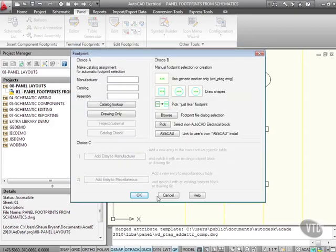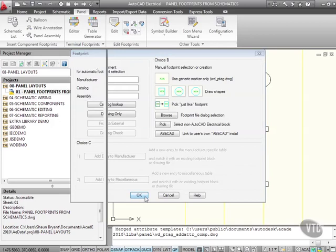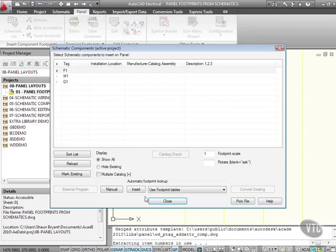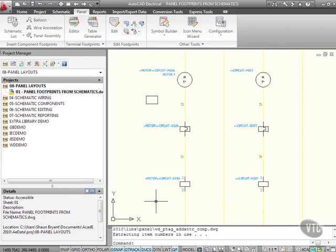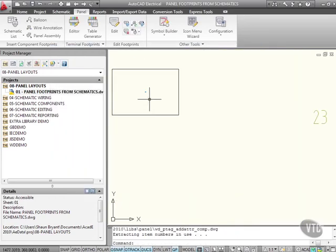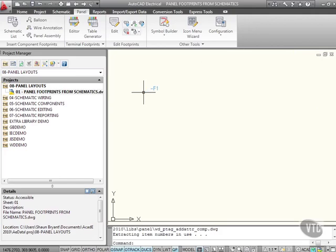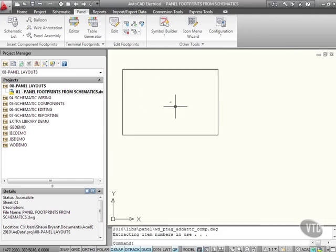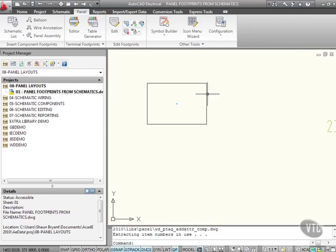I'll close that and zoom in real close. The text is actually a little bit small, but there it is. You can see the F1 has been assigned a footprint from the schematic.